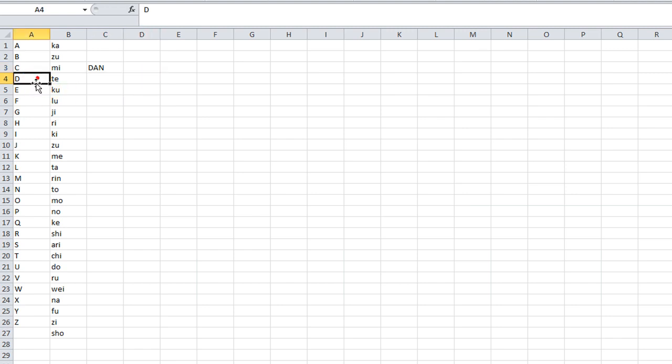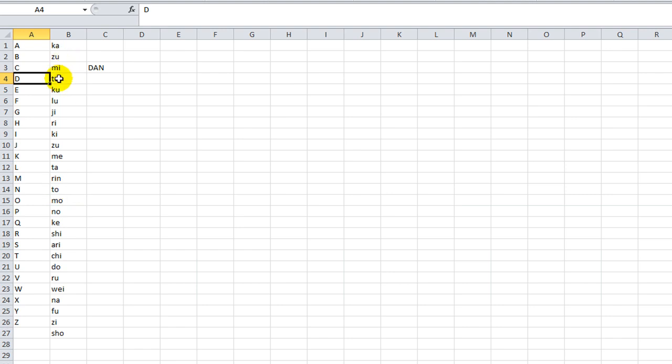D-A-N, would be like D is T-E, and then A would be K-A, so we have T-E, K-A, and then N is T-O. So T-E-K-A-T-O would be my ninja name, Dan.